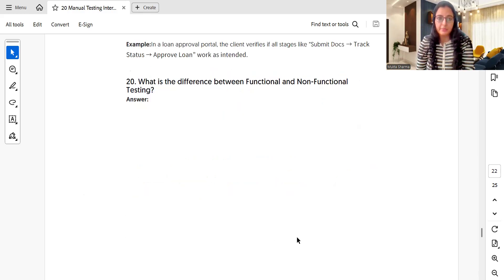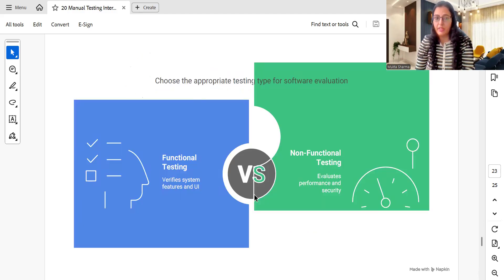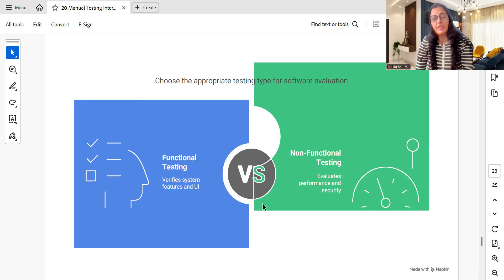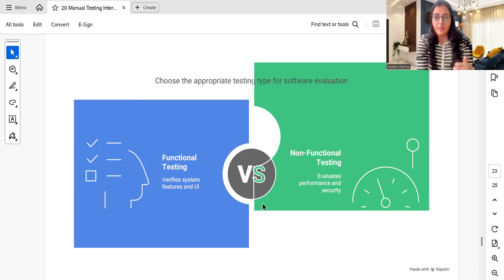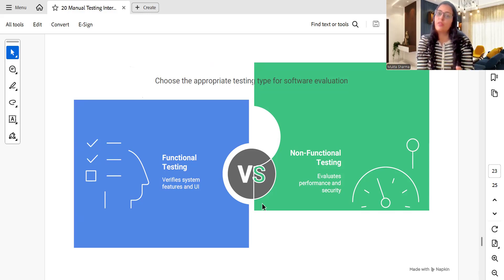What is the difference between functional testing and non-functional testing? Functional testing verifies system features and UI — how features are working and how the system is behaving. Non-functional testing evaluates performance and security. Common tools include JMeter for performance testing, and Burp Suite and OWASP for security testing.